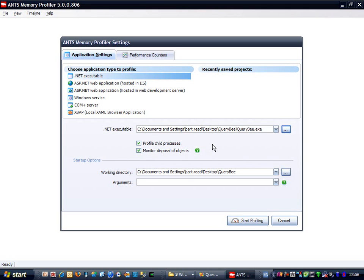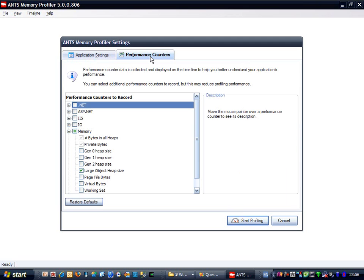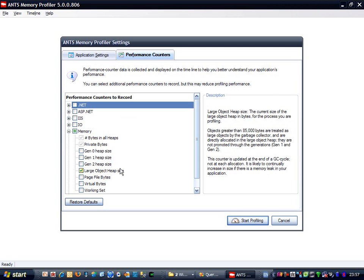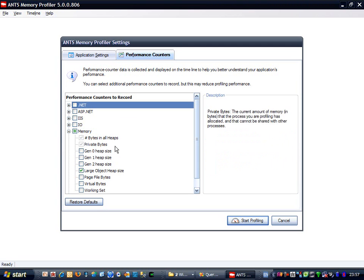What I'm going to do is take a look at which performance counters we'll be collecting data from. The memory profiler does collect and display performance counter data in real time, and this data can provide a useful visual aid to what's going on in your application. You can see that a number of the most useful counters are already selected by default, so we'll leave these settings as they are.